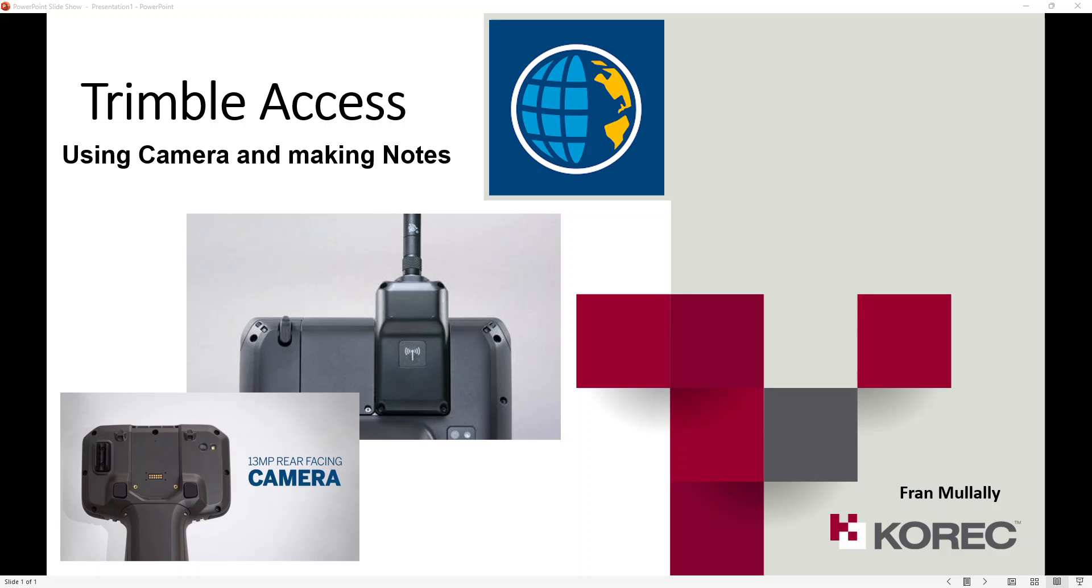Hello and welcome to another Corec training video. I'm Fran Mullally and today I'm going to go through using the camera and making notes in Trimble Access. Very useful functions that are possibly underutilized by some users.